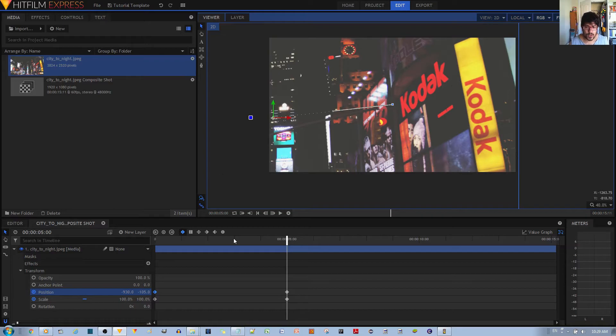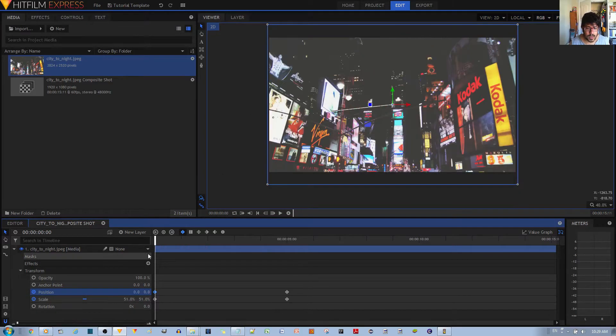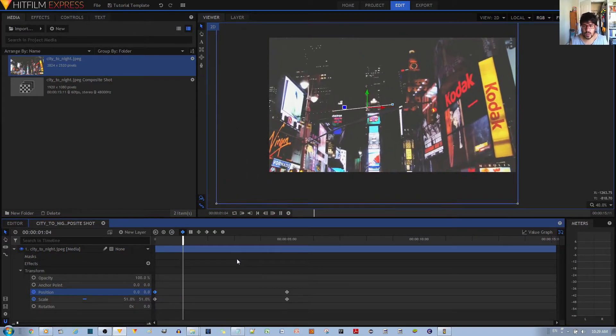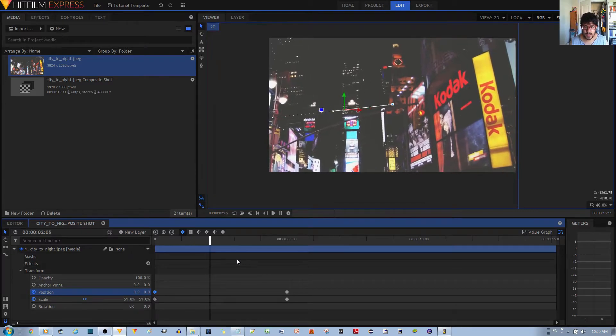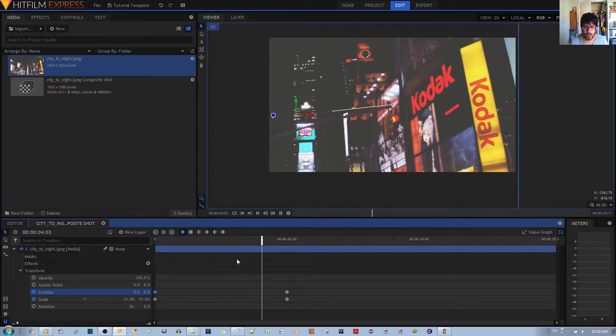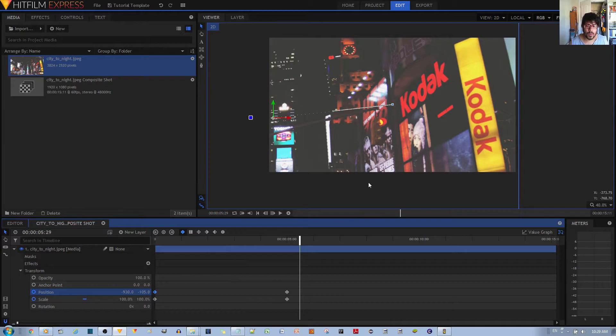So it's showing that Kodak sign. I'll go ahead and give you a demo of what that does. Now it's zooming in on that Kodak sign. And so now I wanted to circle around.